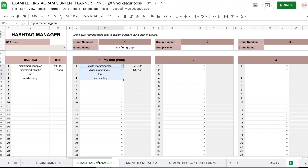And now finally, I'm going to go more in depth into the hashtag manager, but I'm going to do that in a separate video because this hashtag manager is also available separately on my Etsy shop.